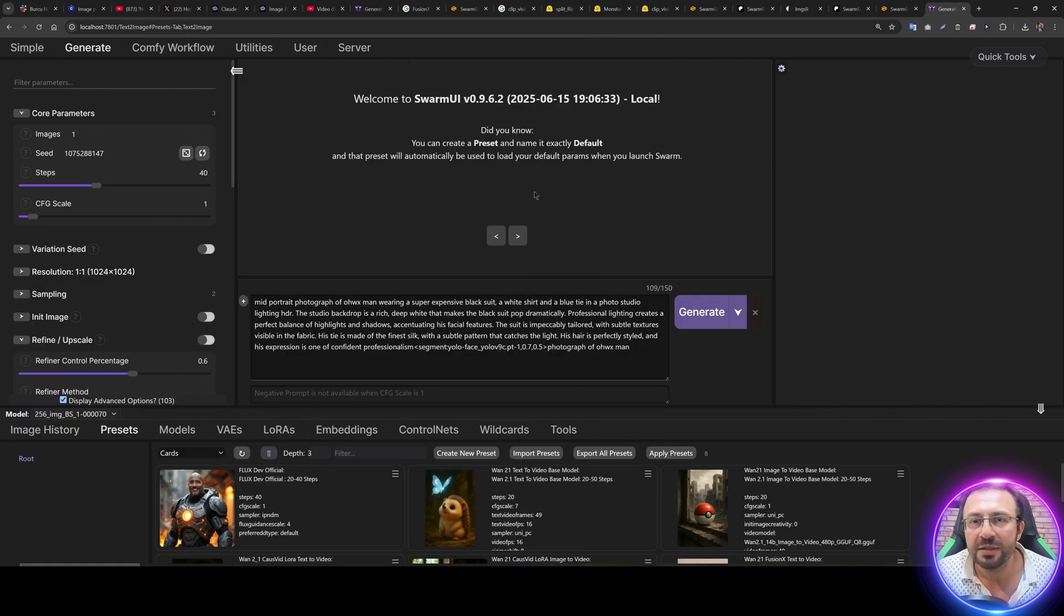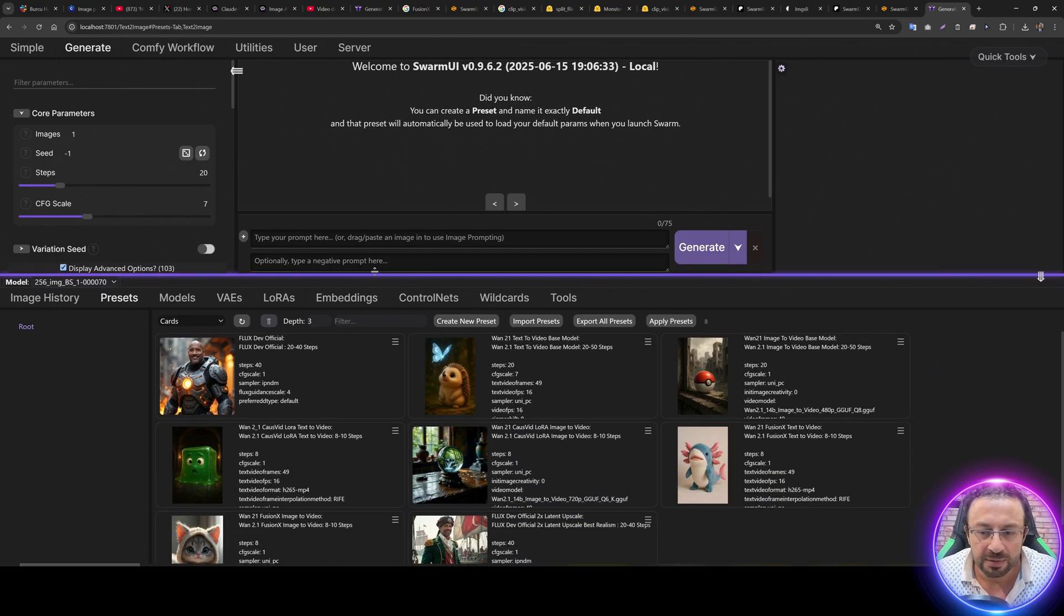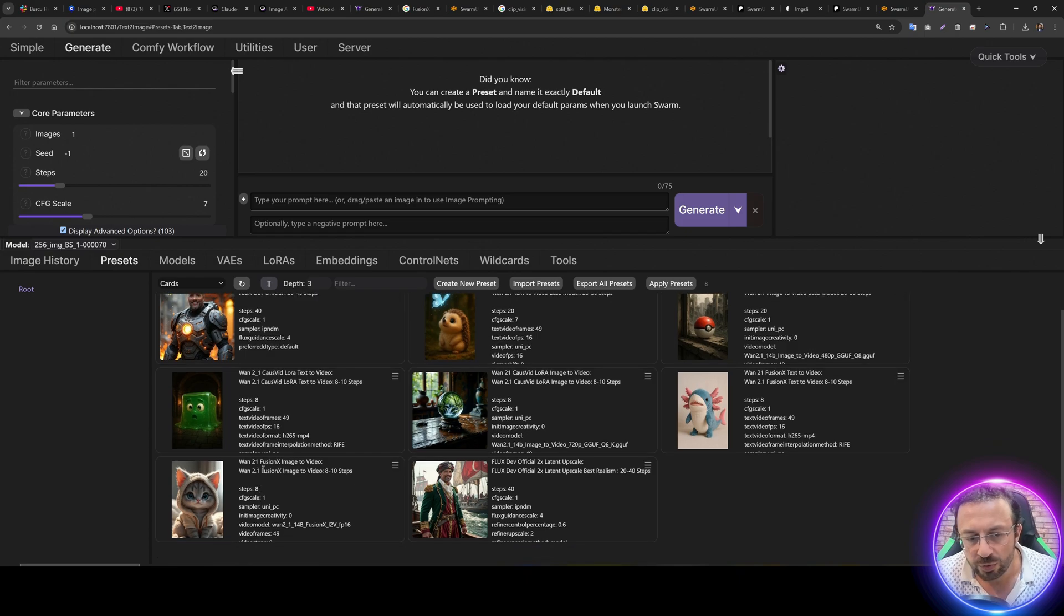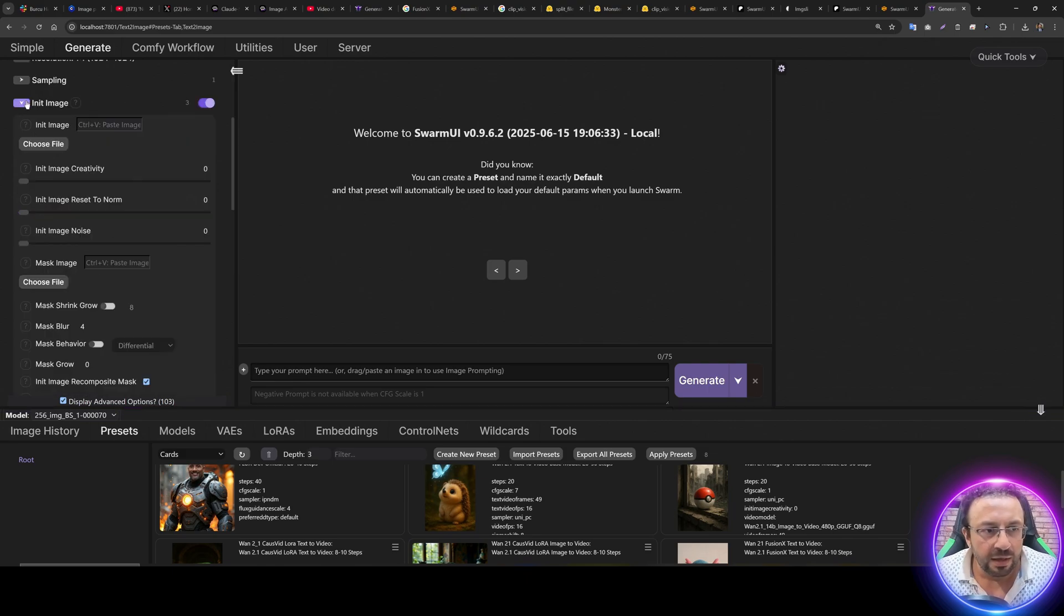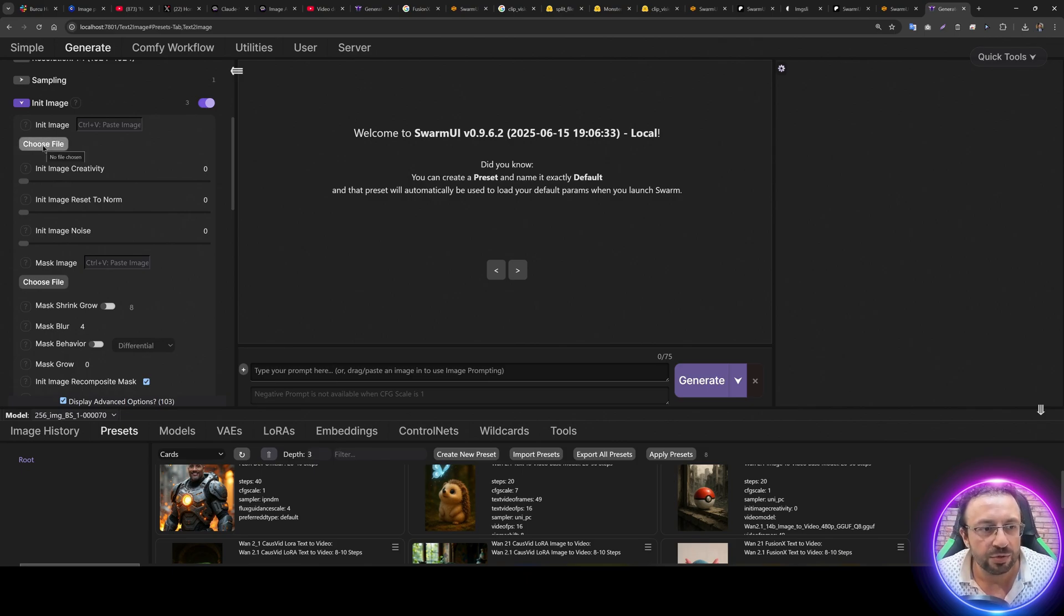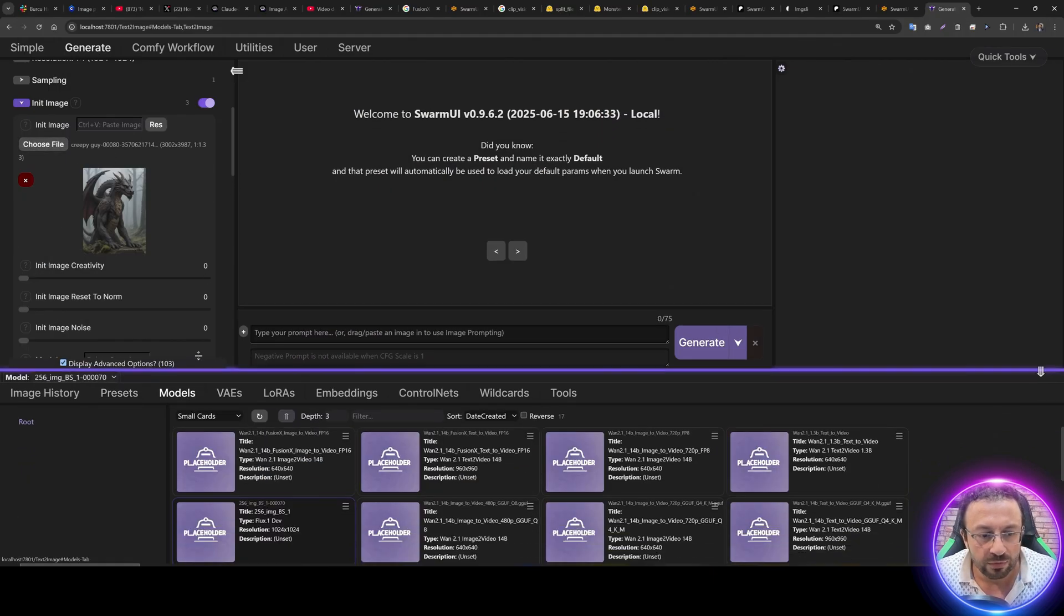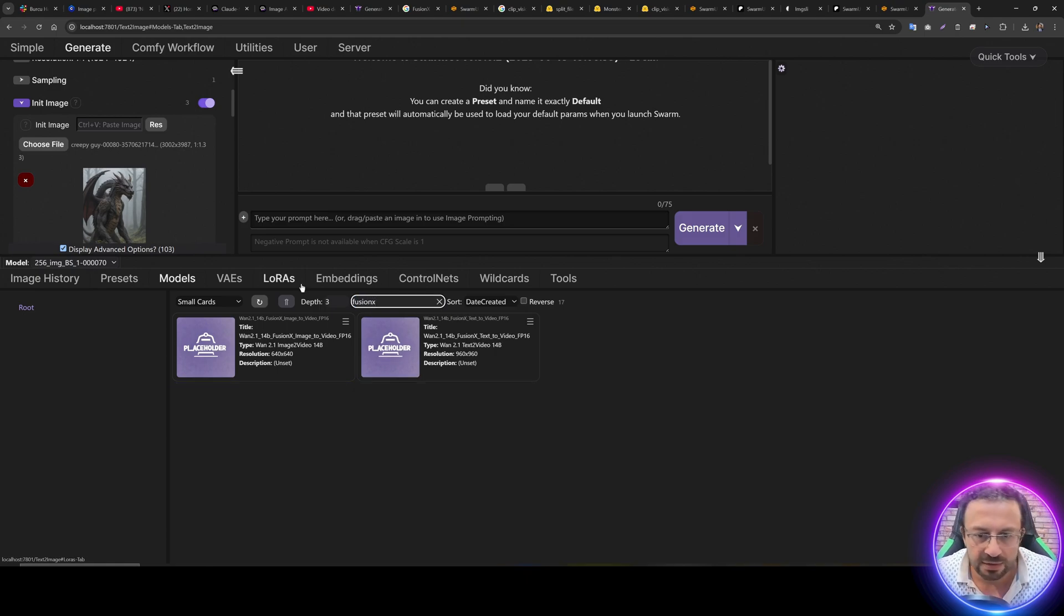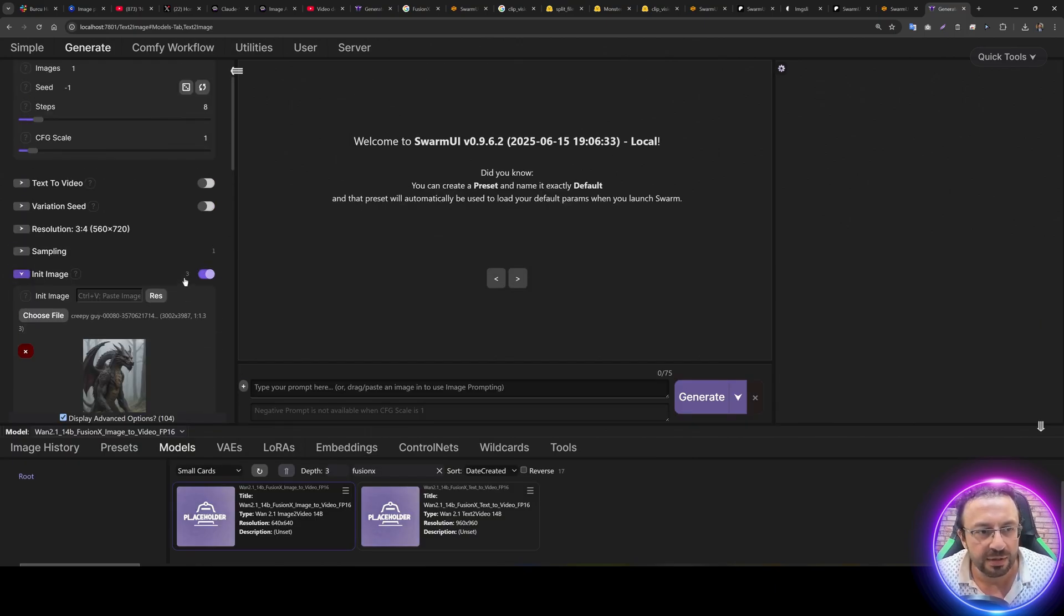Let's generate an example video. First of all, I will click Quick Tools, reset params to default so that I will have the default parameters. Then select 1.2.1 Fusion X image-to-video, direct apply and it will apply all of the settings. Now you see it is selecting init image because the bug has been fixed and it has the init image creativity as 0. So click Choose File and choose the image that you want to animate like this. Then select the model from here. To find the model, let's type Fusion X and select the Fusion X image-to-video. Click Res, closest aspect ratio.